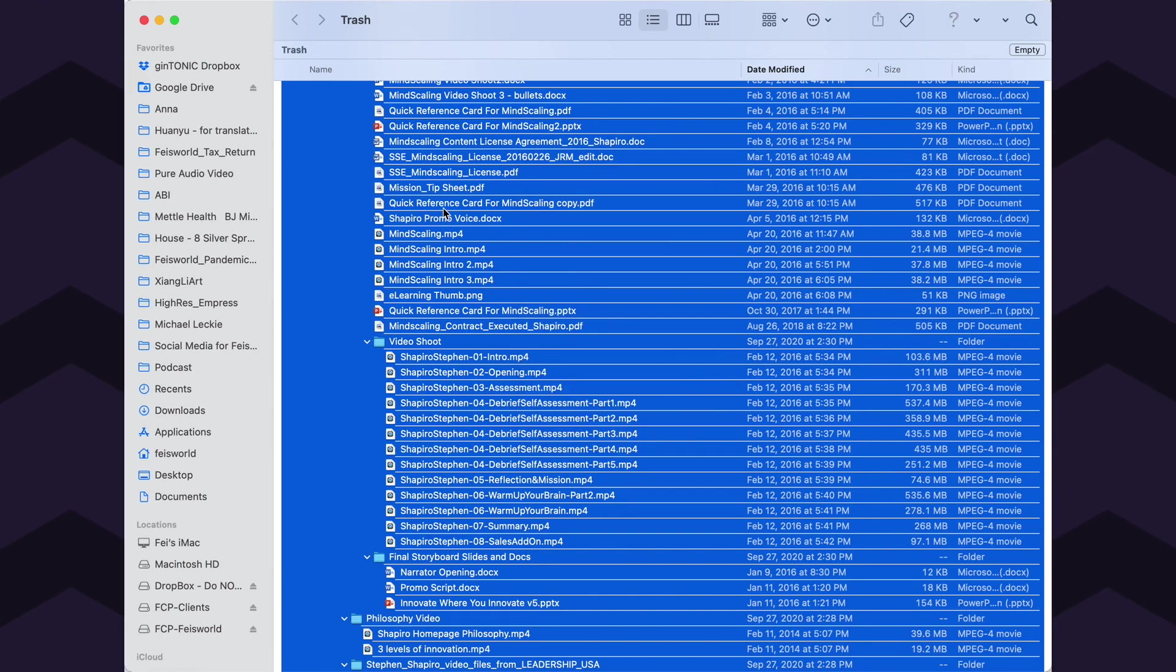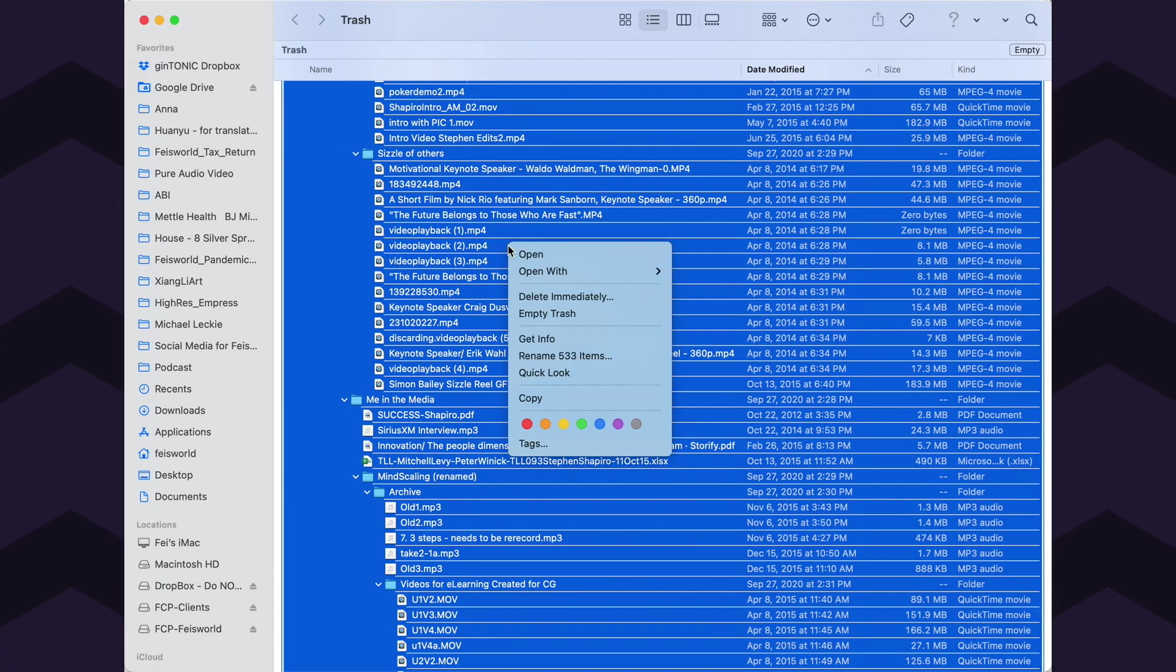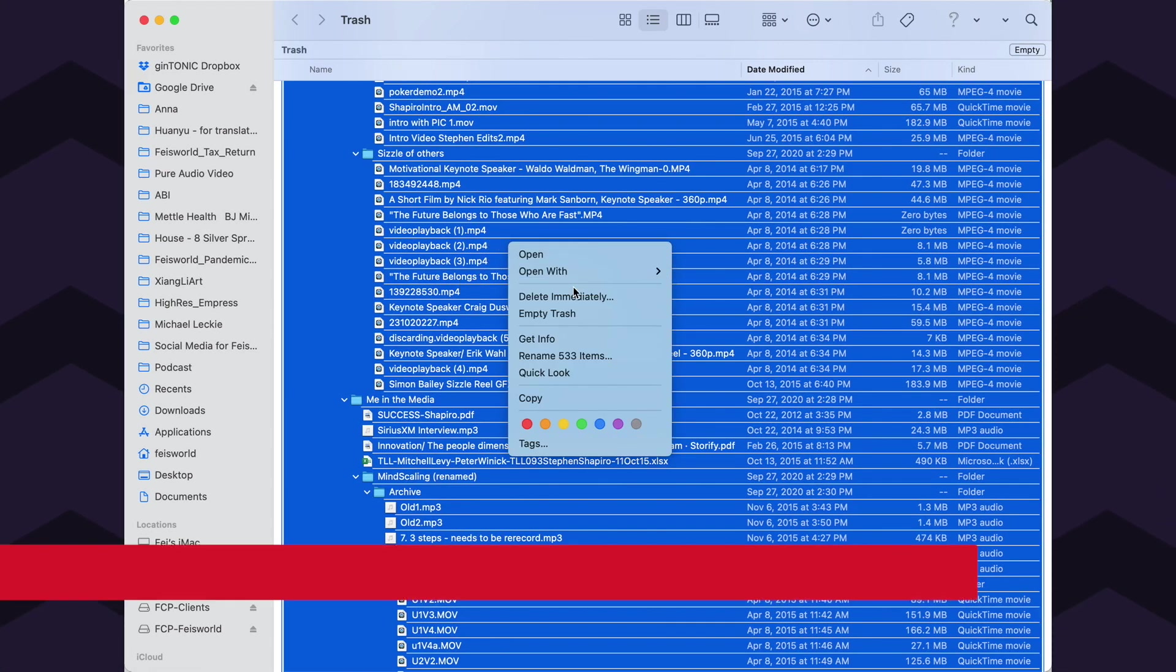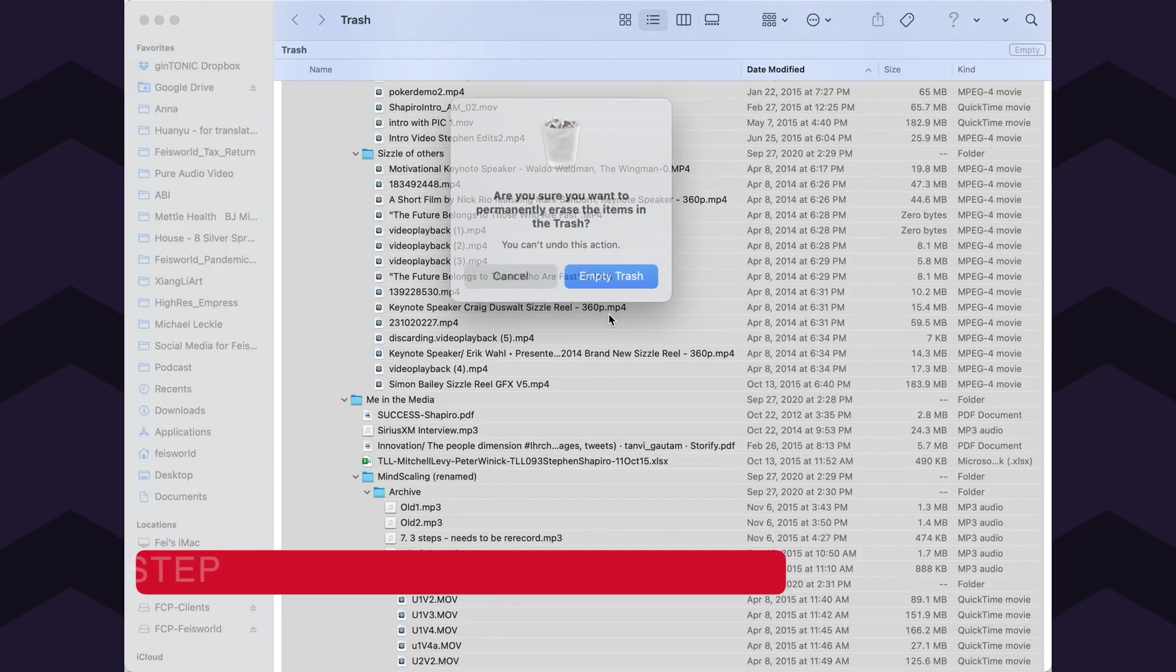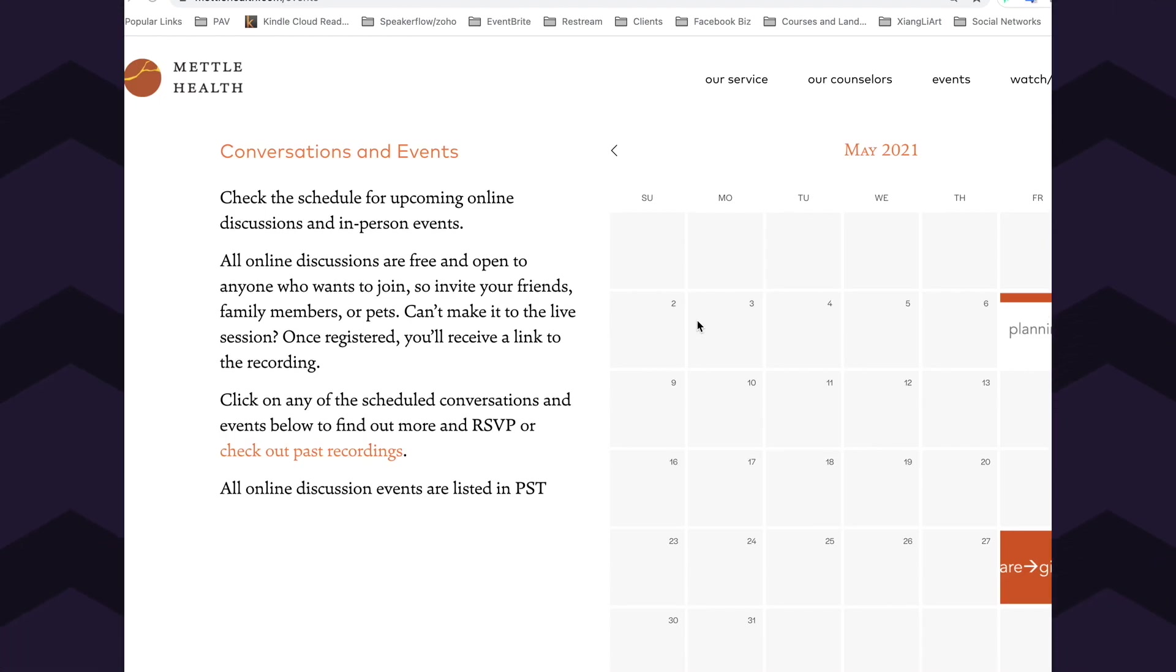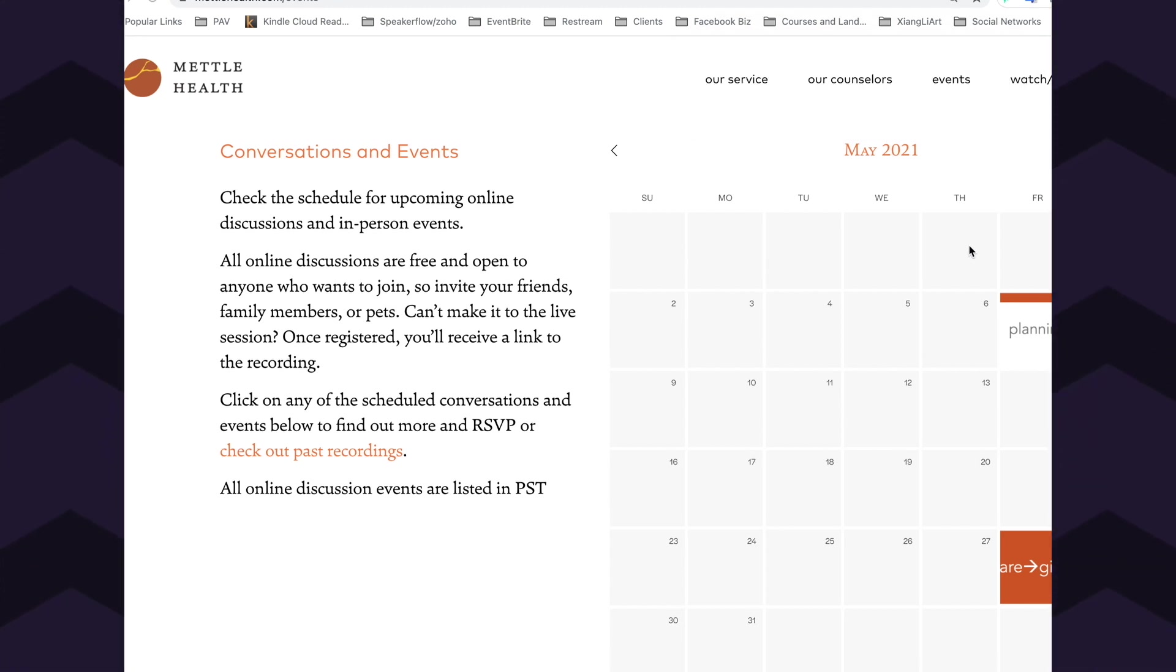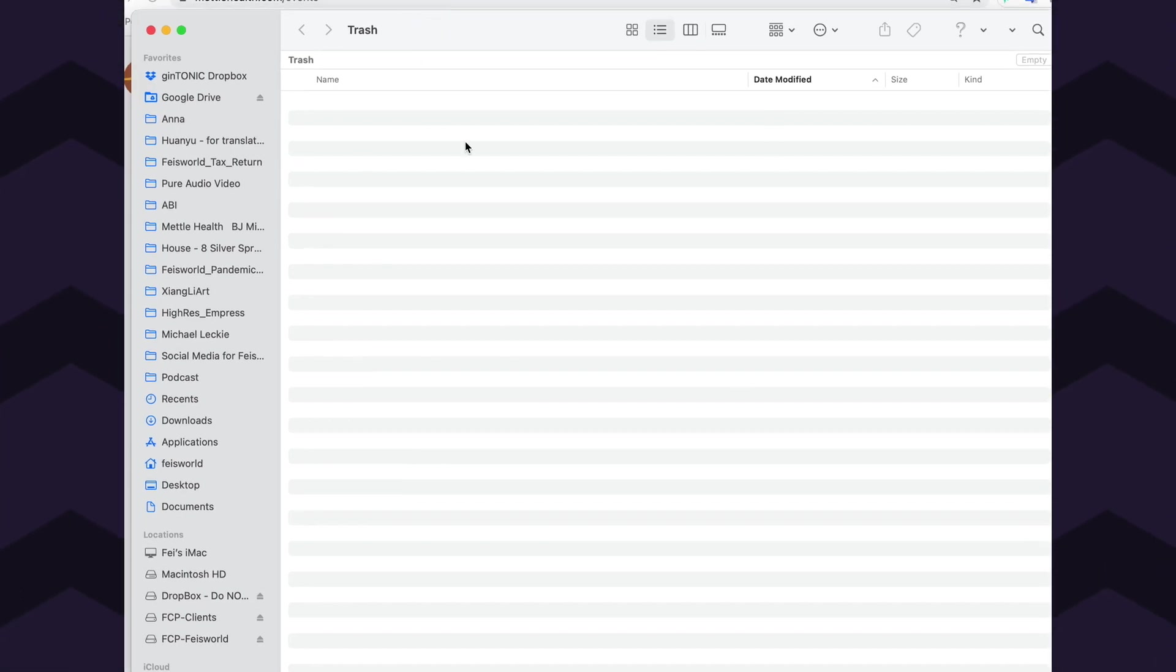This is the only time now you can right-click. You can select everything again, or you don't have to do that. Just right-click, delete immediately, or empty trash. Confirm once again - empty trash. Now you can see trash is emptying, and it's done. Just to show you guys that it's actually empty - boom.